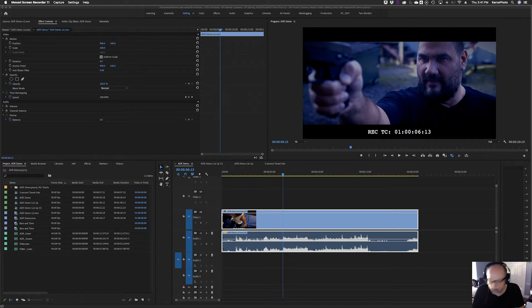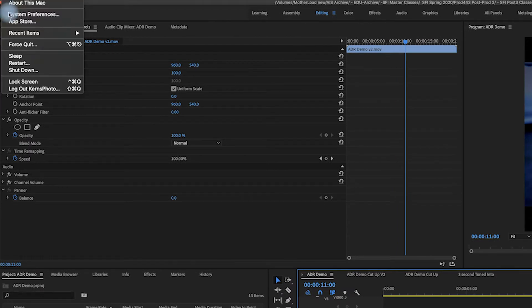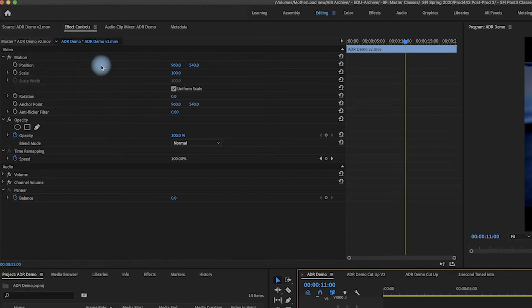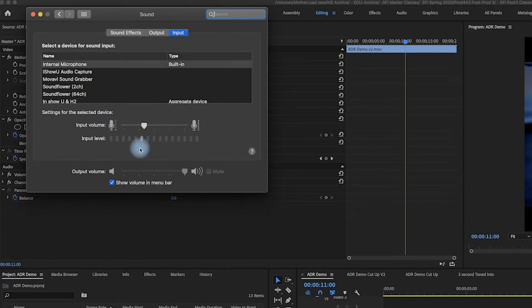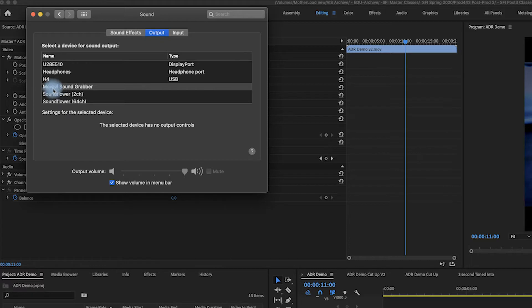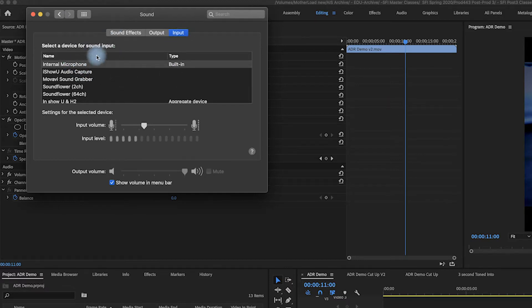Today I want to talk about ADR — audio dialogue replacement, also known as automatic dialogue replacement. Before we get to that, I want to start quickly with two things you need to pay attention to. In System Preferences, go to Sound and click on the microphone library. Make sure you're using your internal mic, and for output, use your headphone jack. Input should be set to the internal microphone.